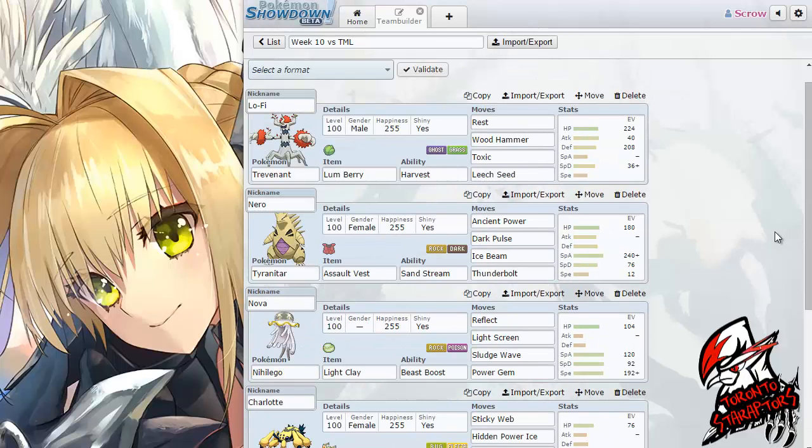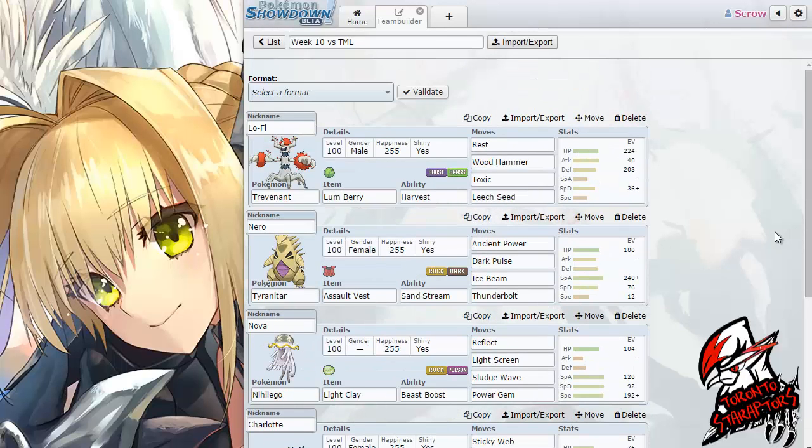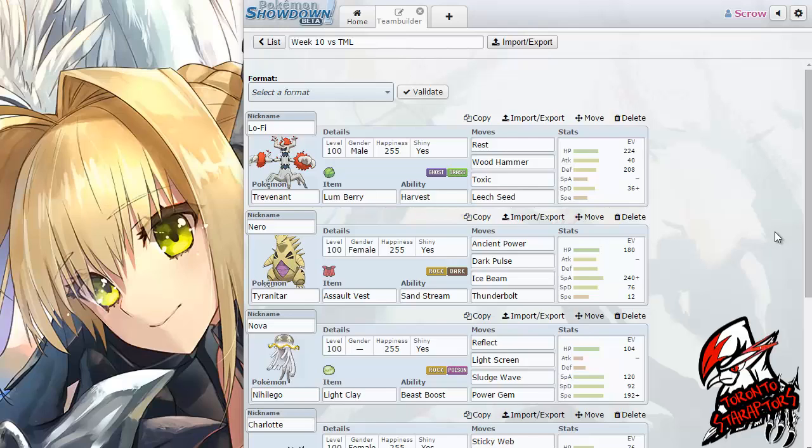Greetings Technicians, this is Adam and Crow here, your coach of the Toronto Star Raptors, bringing you the Team Builder for another week in the PCL, the Pokemon Champions League.